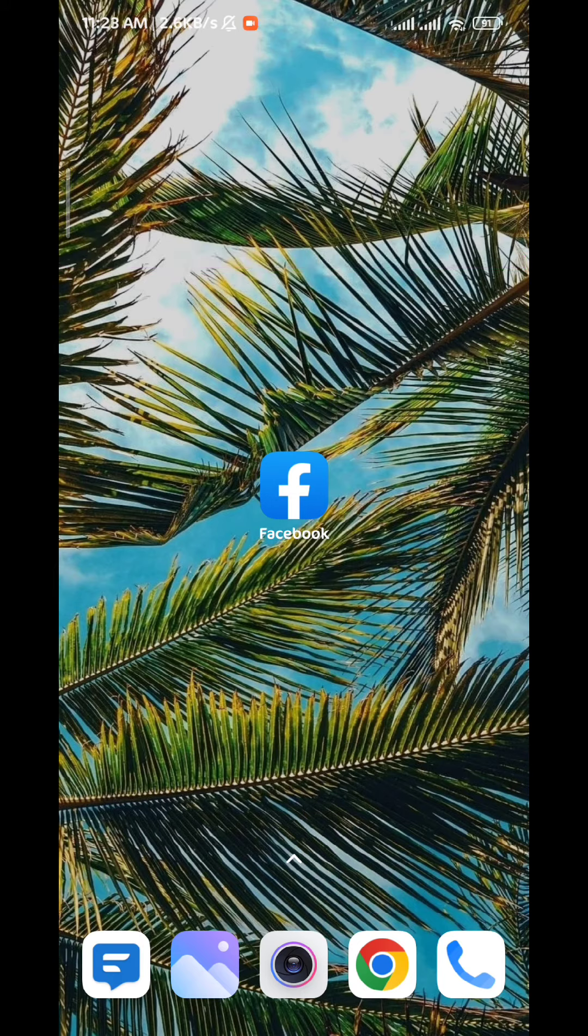Then tap on the profile picture in the top right corner right there. From here, tap on Settings and Privacy to expand this list, then tap on Settings at the very top.